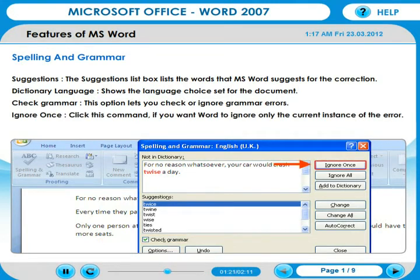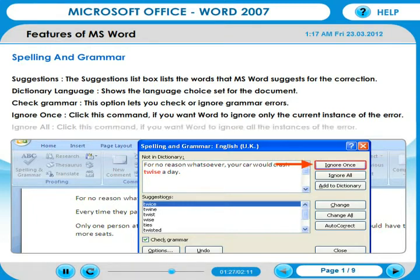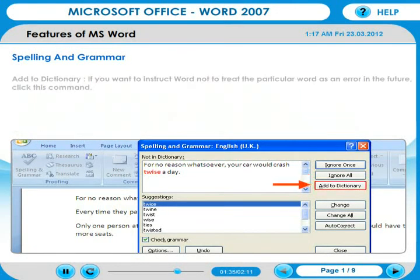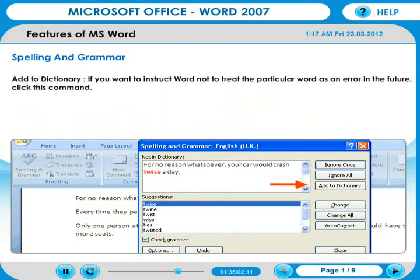Ignore Once: click this command if you want Word to ignore only the current instance of the error. Ignore All: click this command if you want Word to ignore all instances of the error. Add to Dictionary: click this command if you want to instruct Word not to treat the particular word as an error in the future.